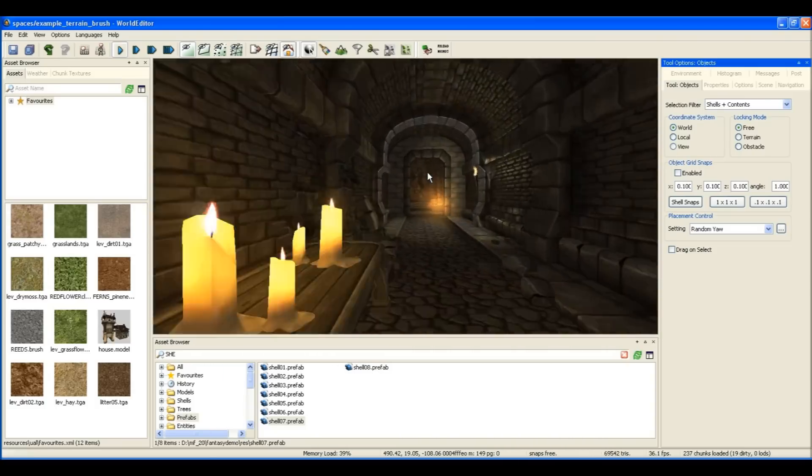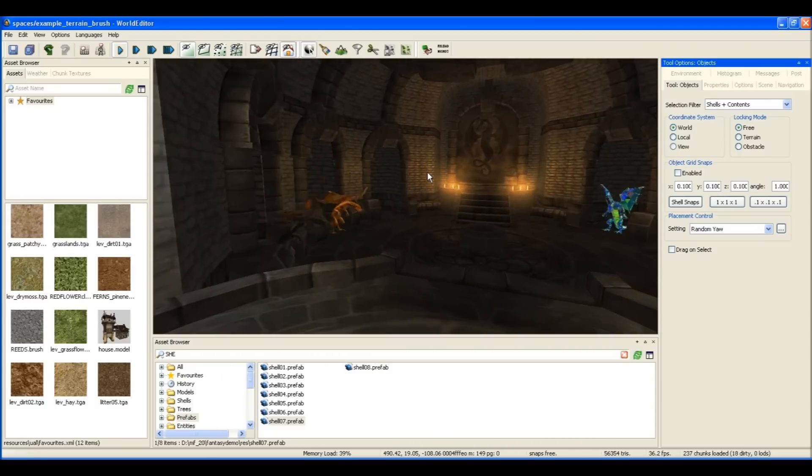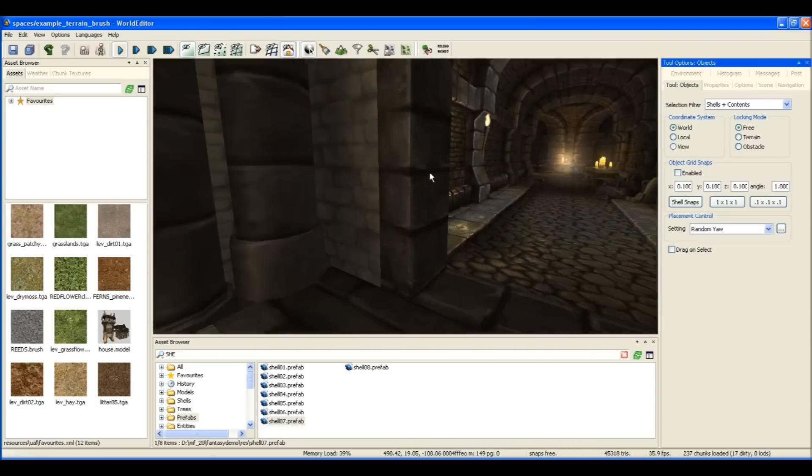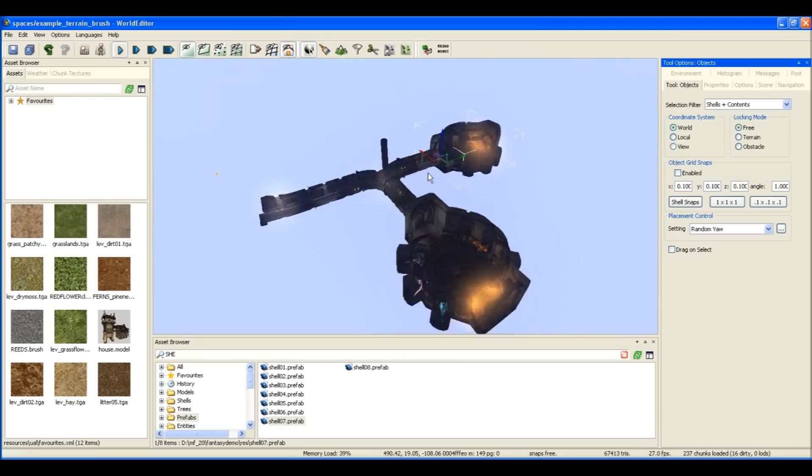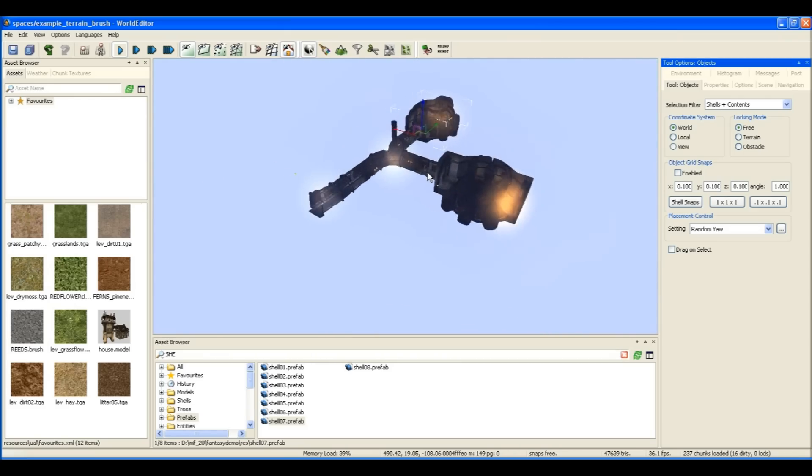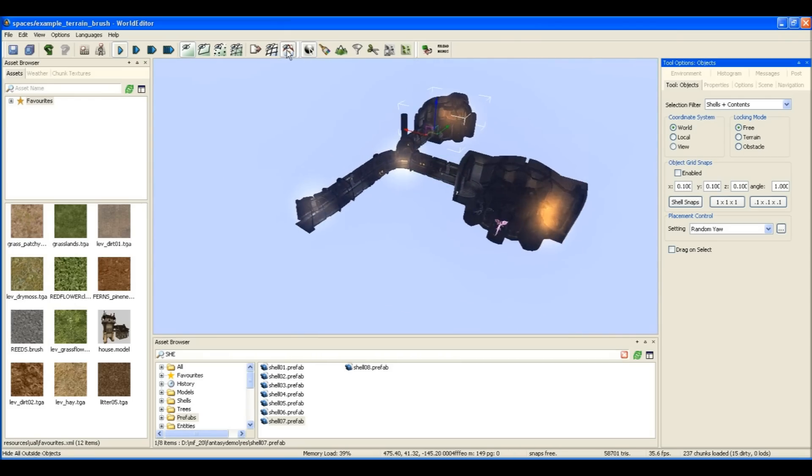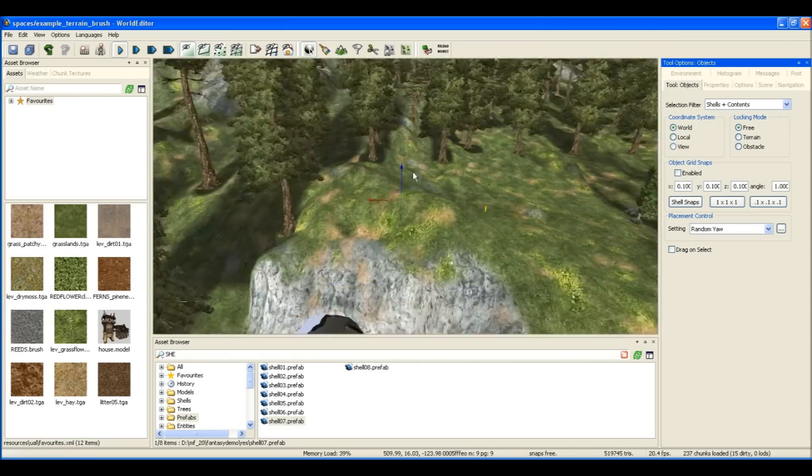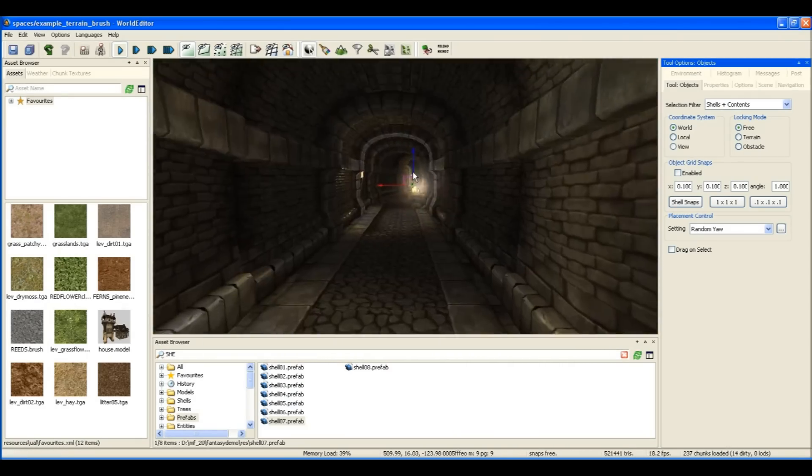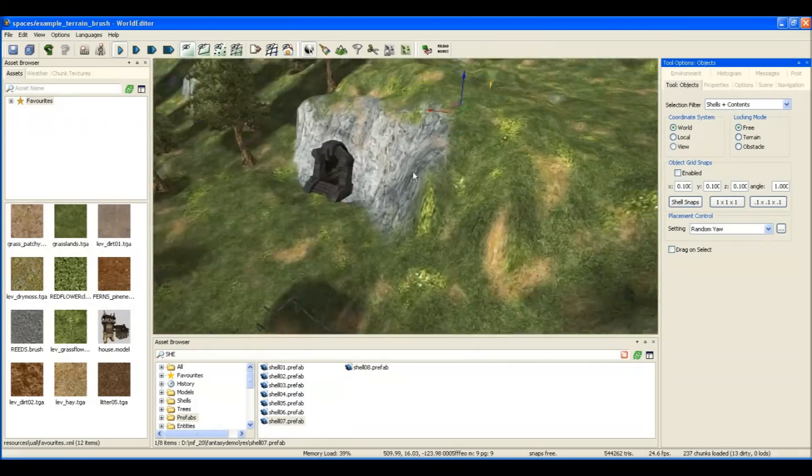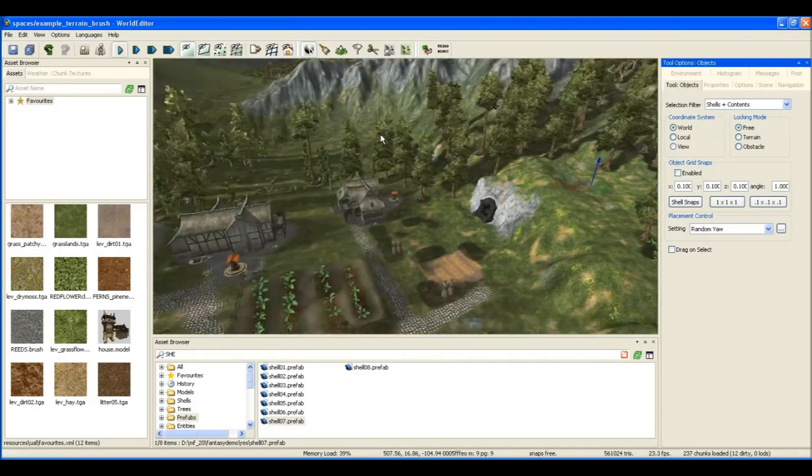There we go, there's our dungeon network. We can fly in there and take a good look at what it looks like. Here we go.